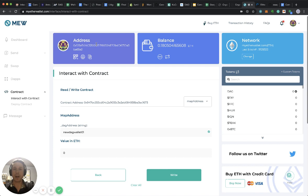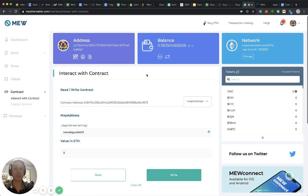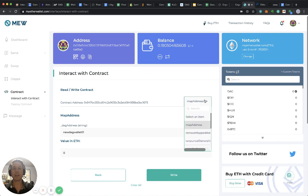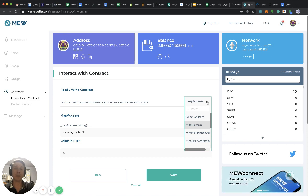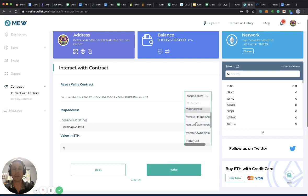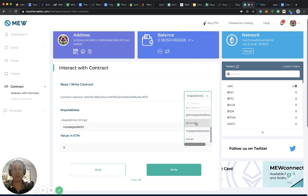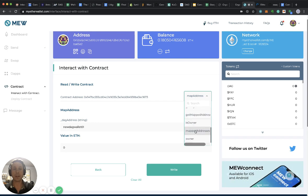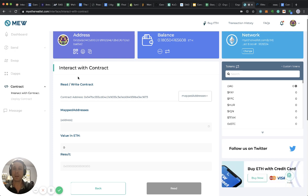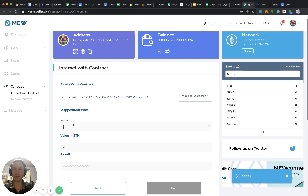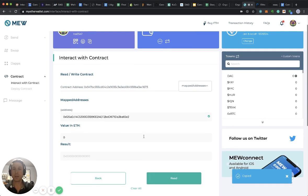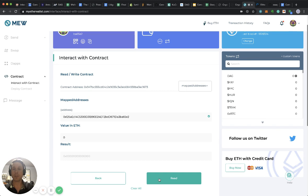How do we know that that mapping has been successful? We just wrote something to a smart contract, and that leads us into the functions here on the side. I can actually check if the mapping has been successful and I scroll down here and click mapped addresses. I type in my wallet address, that's the originating address, and I just click read.